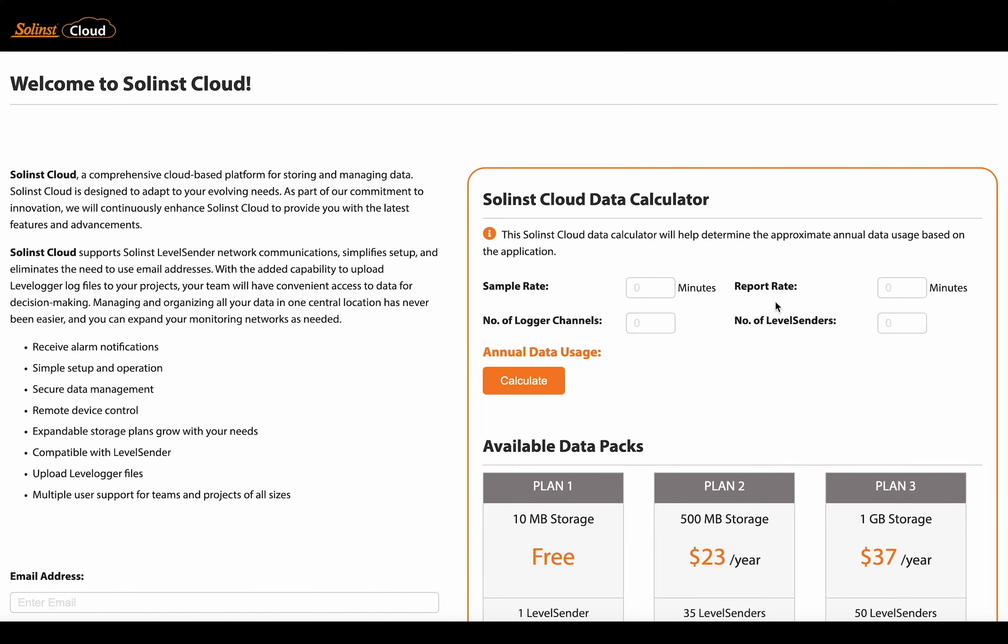The report rate is the rate at which the level senders are going to send that data to the Solentz cloud. The number of logger channels.